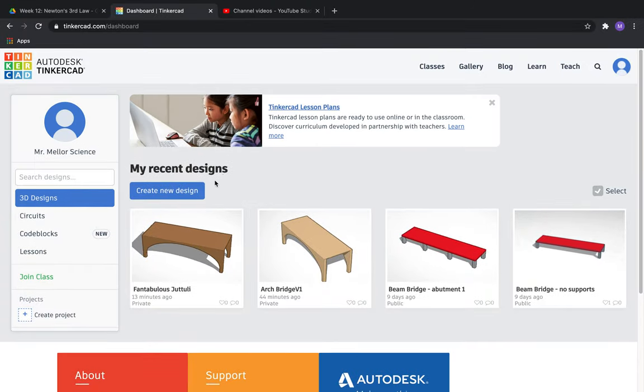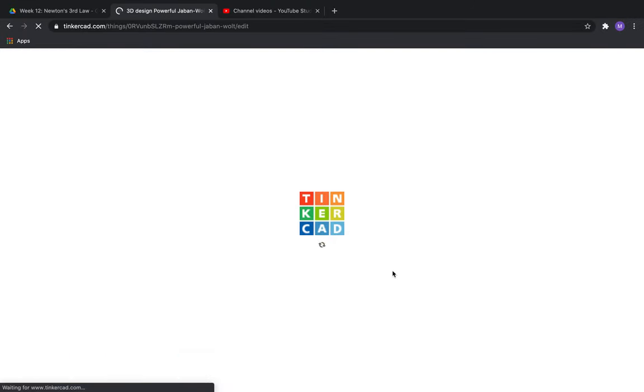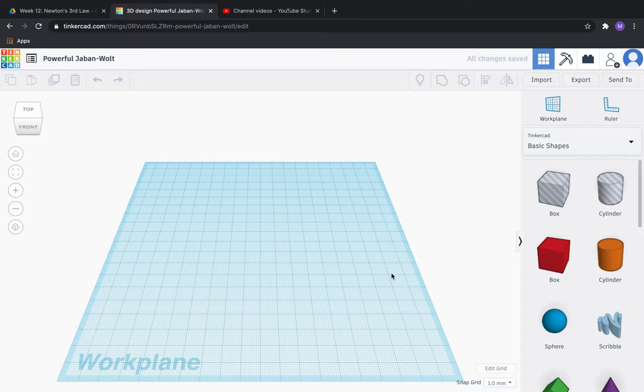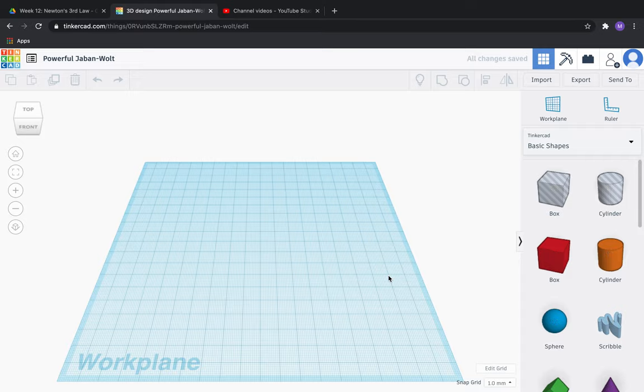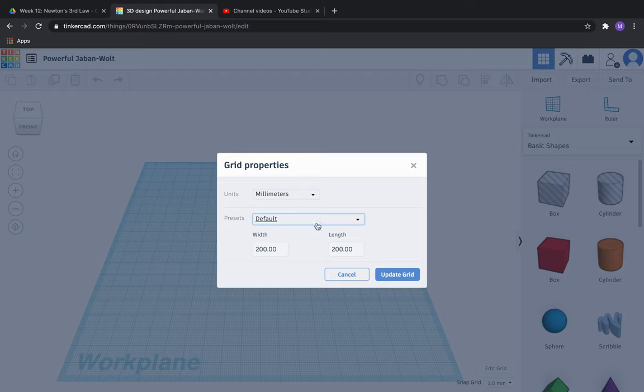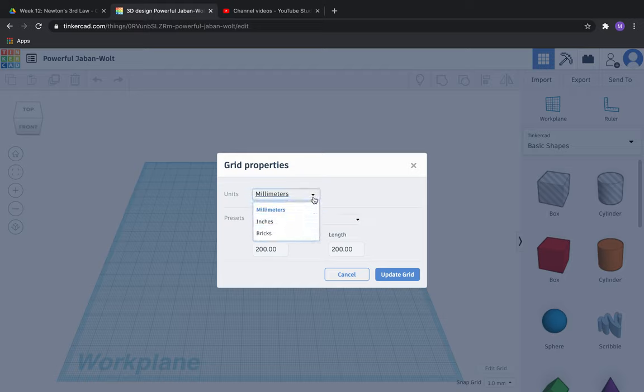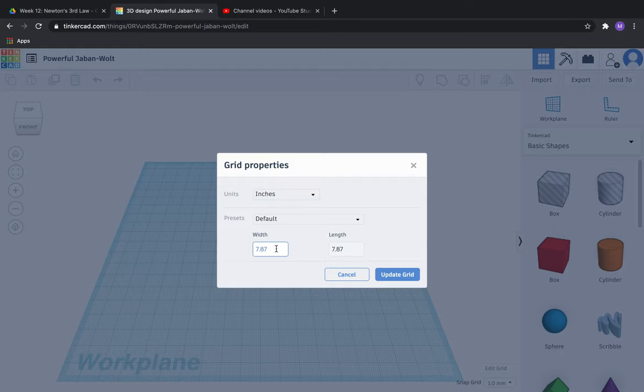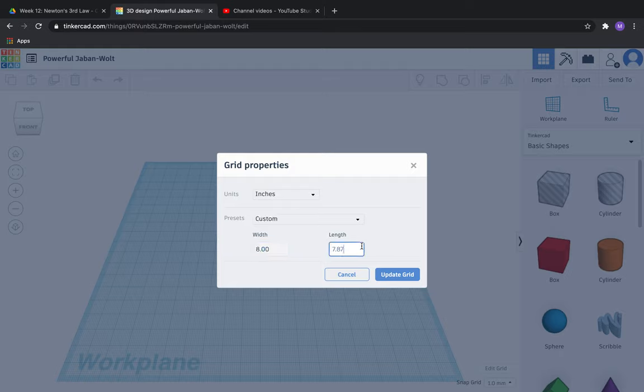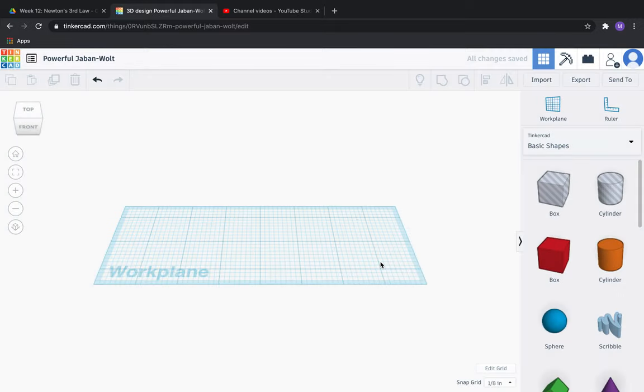Go ahead and press create new design. Once it's loaded, the first thing we're going to do is edit this work plane to make sure it's the same size as our final product. Click edit grid in the bottom right hand corner, then click inches. We're going to set the length and width to 8 inches by 3 inches to make sure that it matches the final size of our project. Press update grid.